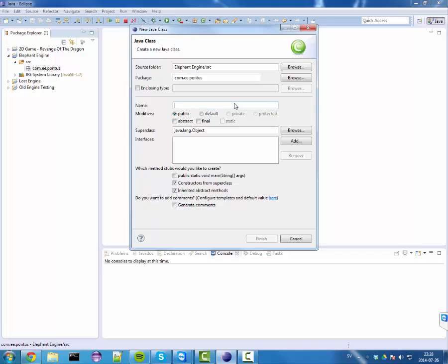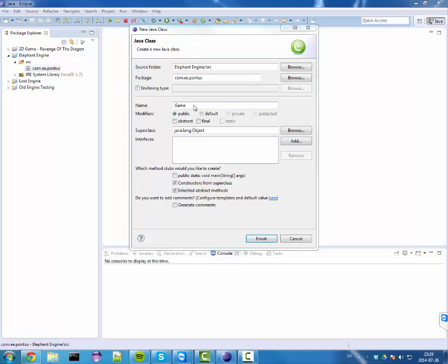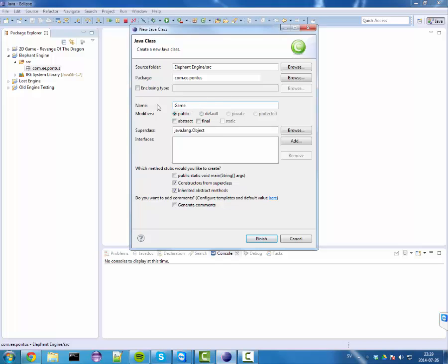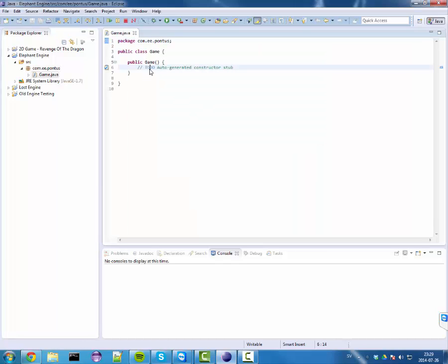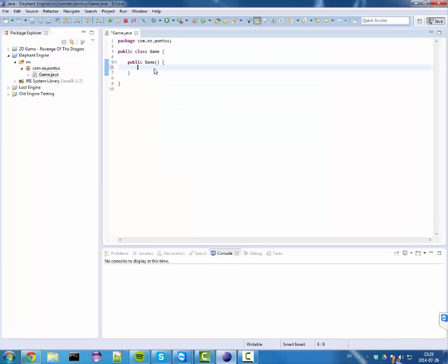Our main class that everything is gonna hook up to is gonna be called Game, because this is gonna be a pure game engine. We're gonna focus all on making 2D games, tiled games probably for the most part. So we just want a game class. We don't need anything more. Today we're gonna make a frame or something. Let's get started.